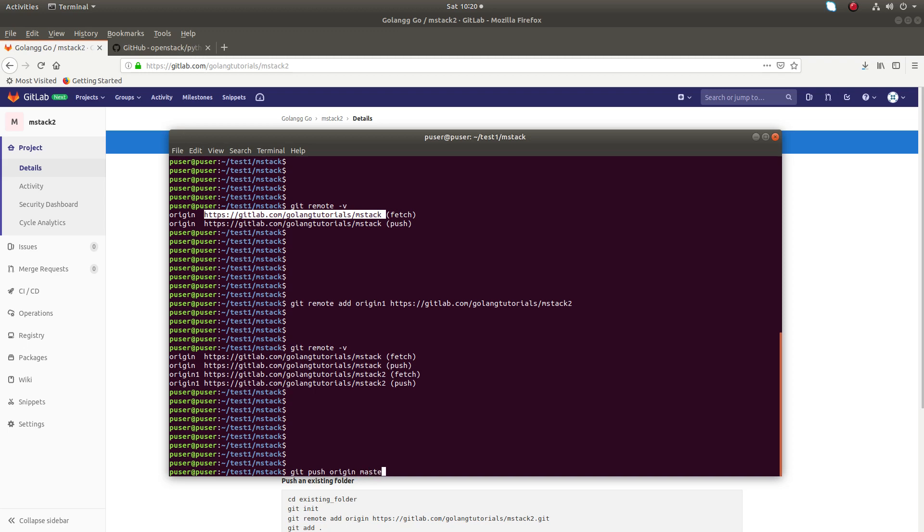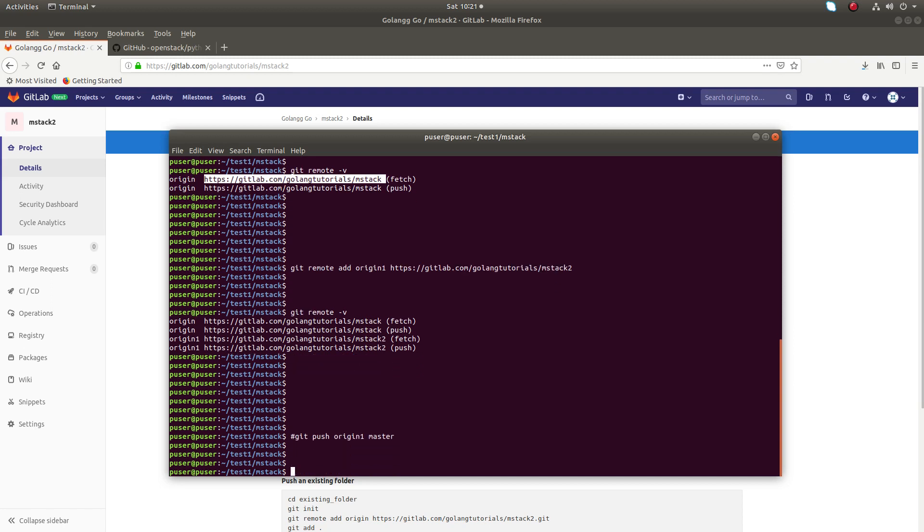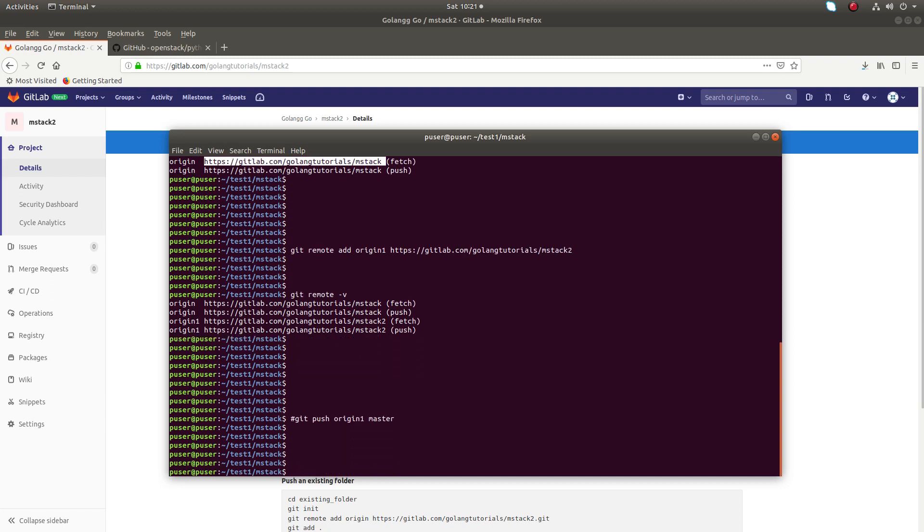If you run this command, your changes will go to mstack repo. If you run this command with origin1, your changes will go to mstack2 repo. So this is one way.